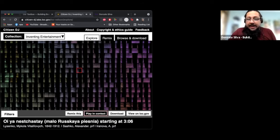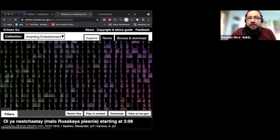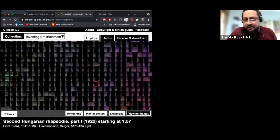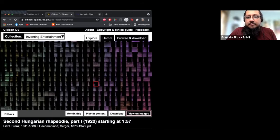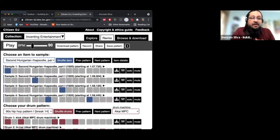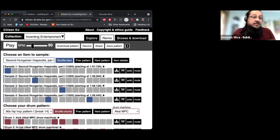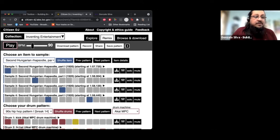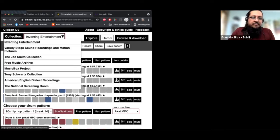If you go into an actual song and click 'Remix This,' it opens up a little player where you can make a beat using that sample. It already chops it up and creates something, which gives you some ideas. I'm going to press play and see what it did to the Second Hungarian Rhapsody. The sounds are organized into categories like entertainment, variety, stage sounds, and American English dialect recordings — which has some pretty cool vocal samples.